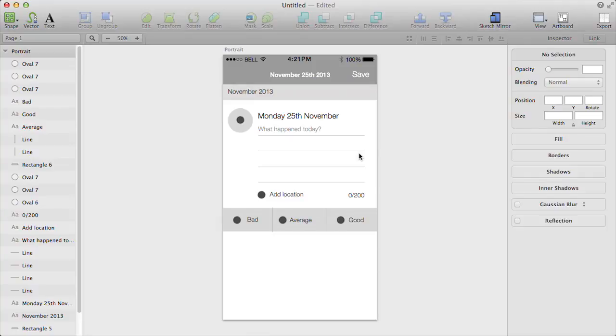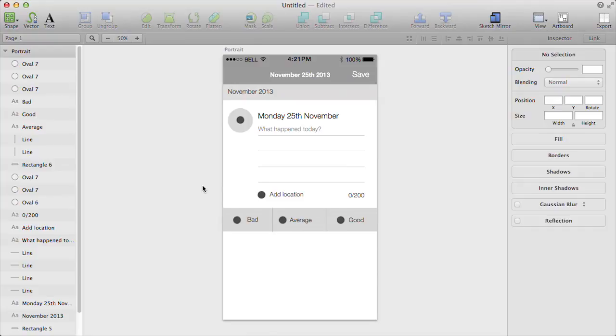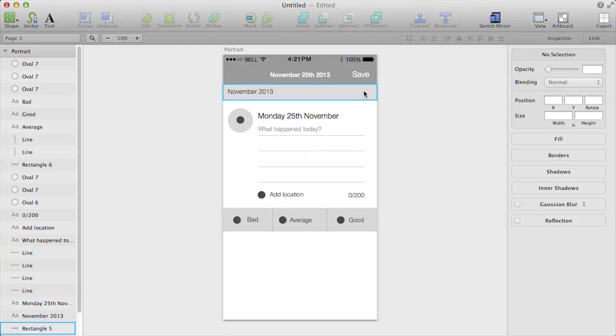In our last video, we created the first part of our app, which is the part where someone opens up the app for the first time and they are able to enter their thought for the day. So this is the UI that we're creating for that.